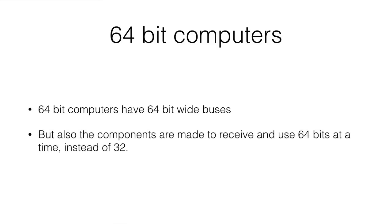The components are made to receive and use 64 bits at a time instead of 32. This means that the processor, instead of working with 32 bits, it will work with 64 bits. This means it has double the space to work with, double the amount of memory. The registries can hold 64 bits instead of 32.